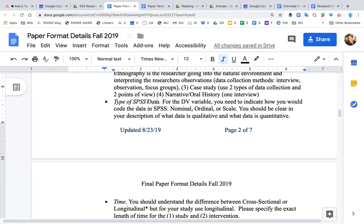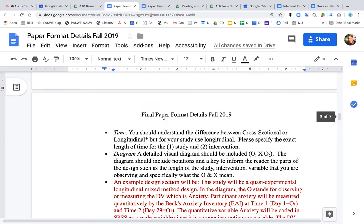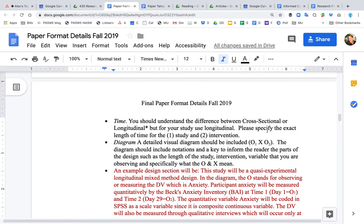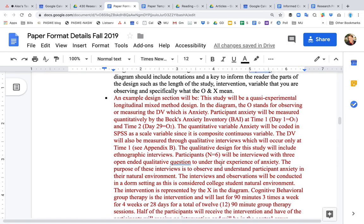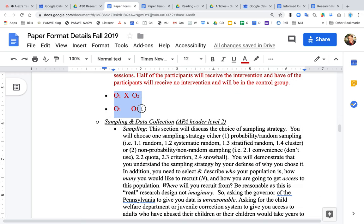Describe what type of SPSS data you will use and how you will record it — this relates to levels of measurement covered in the D2L section. You also need to know the difference between cross-sectional and longitudinal, as that will be on a quiz. Provide a diagram — a visual depiction using O's and X's to describe the study design. An example is given showing a quasi-experimental design, and the question to consider is what you would need to add to make it a full experimental design.